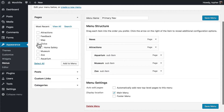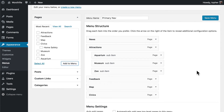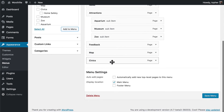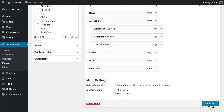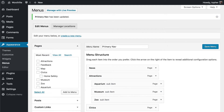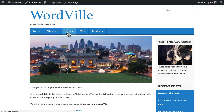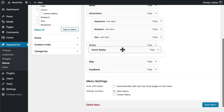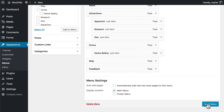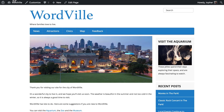So now let's also add Civics, Map, and Feedback. I like having Civics here and I like having Feedback last on my sites — just a personal preference. And there we are. Now there's a page under Civics called Home Safety. If we add that, we can drag it right up here, put it under Civics, and Save Menu. And there it is.